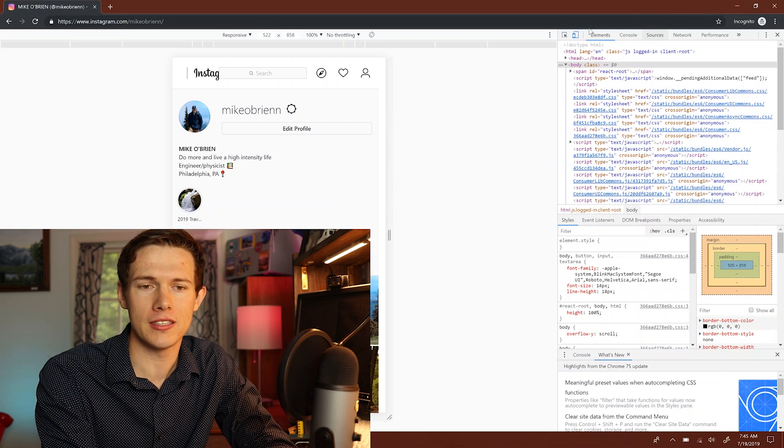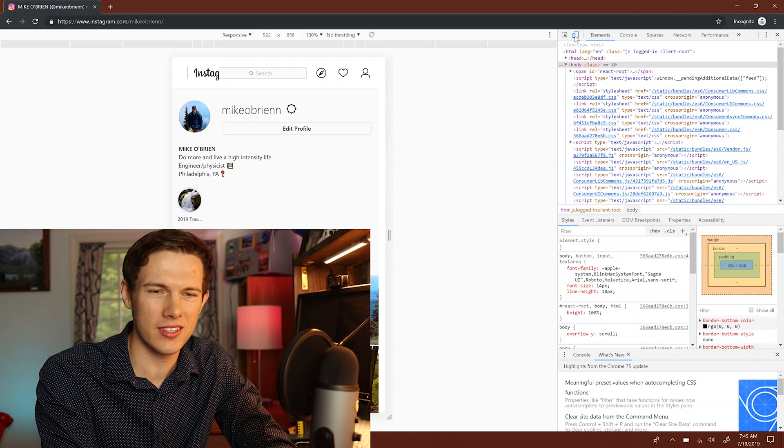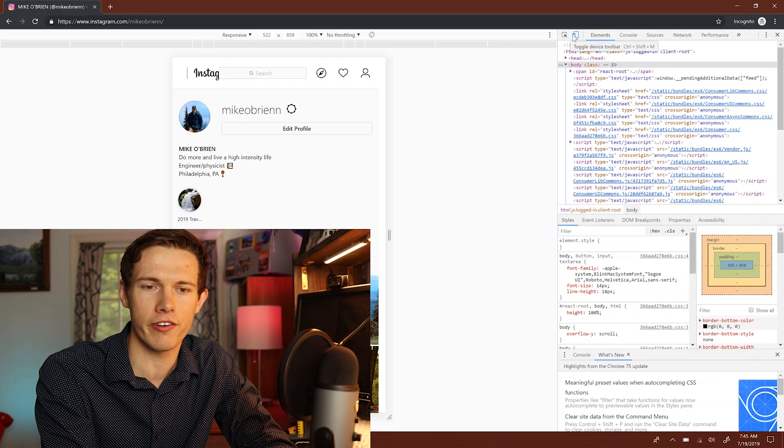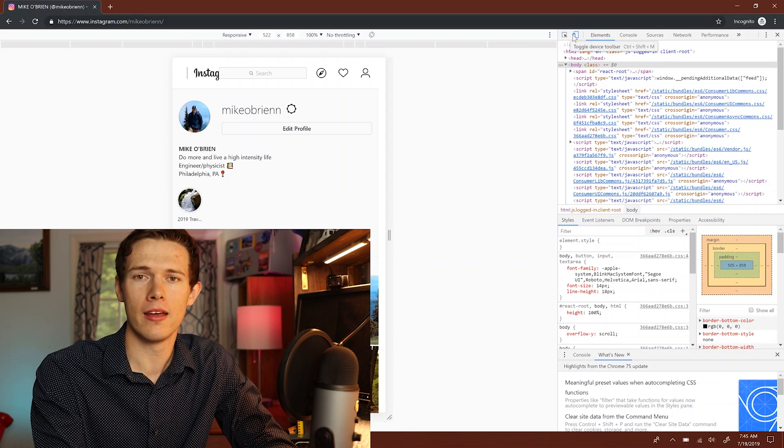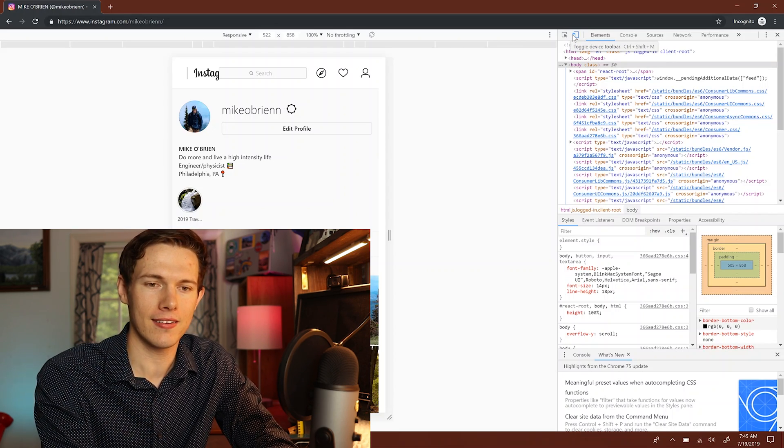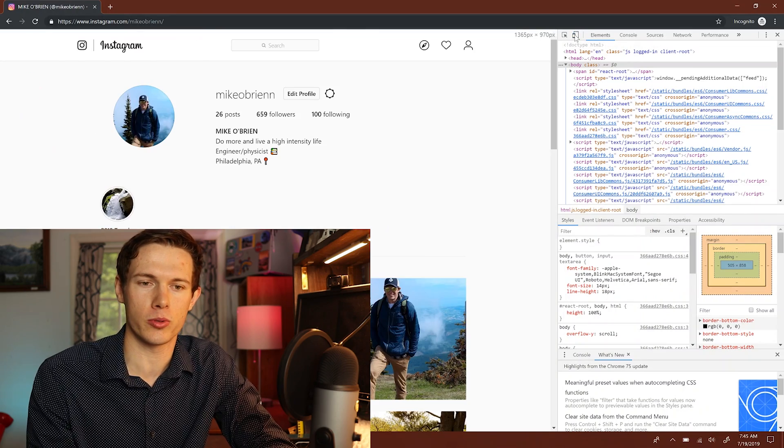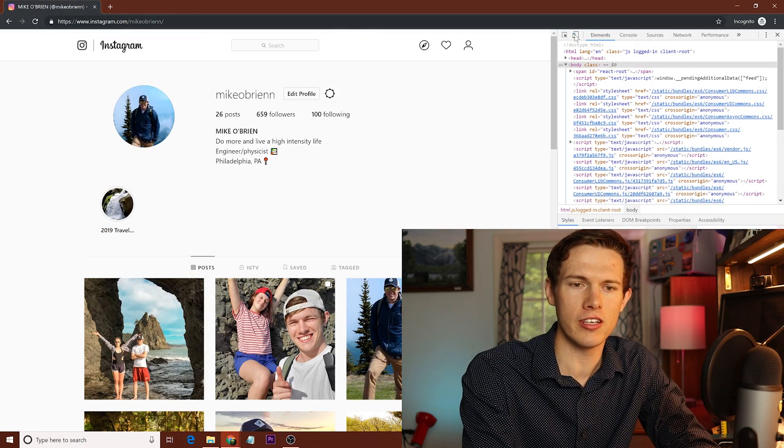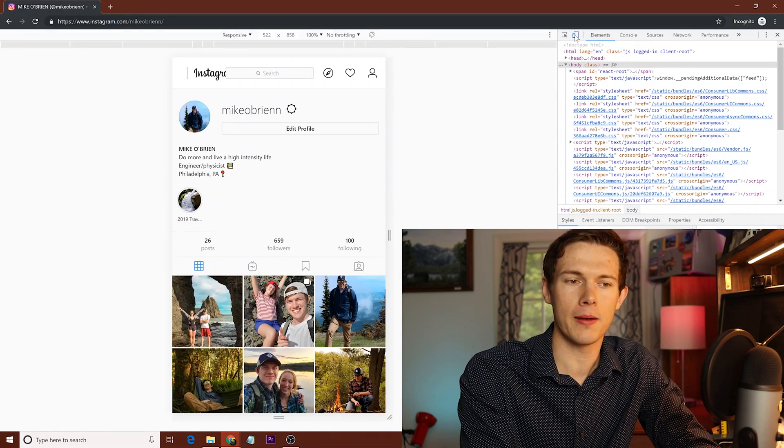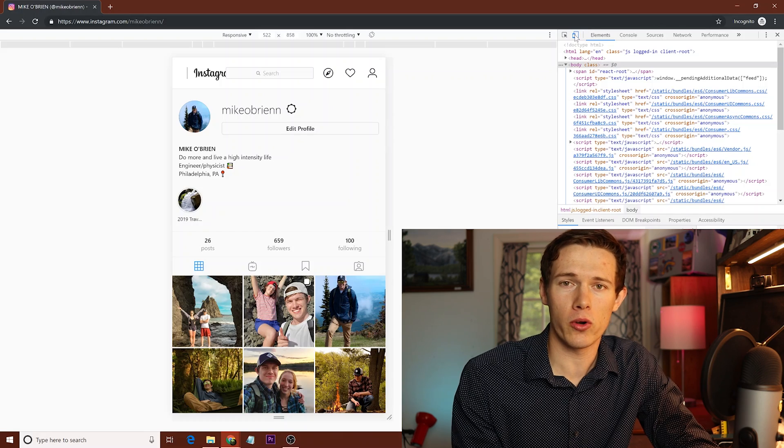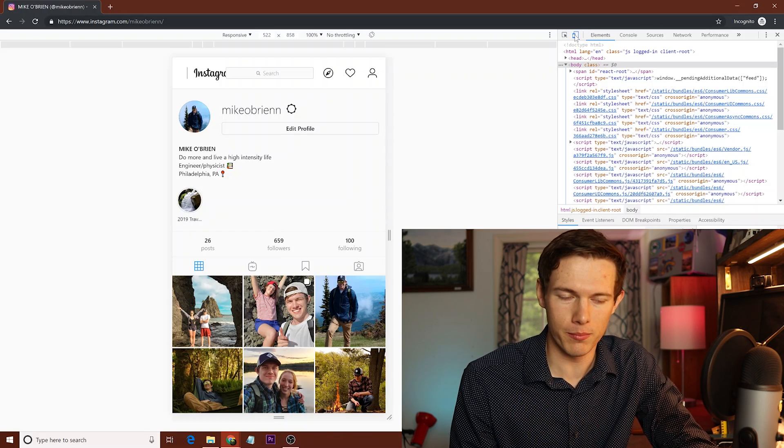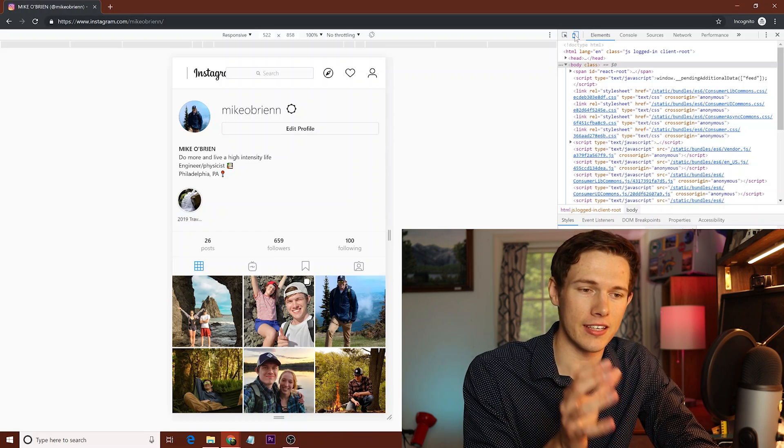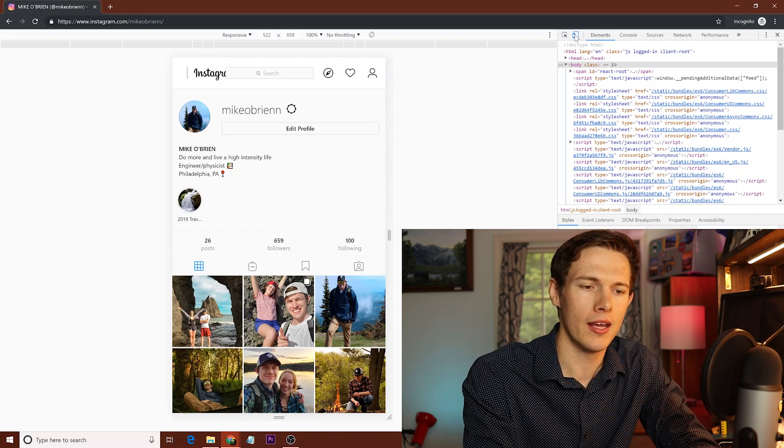What you want to do is go up to the top - it's kind of a blue button right here. It says toggle device toolbar. Make sure you click on that because what that does is it toggles between website mode and when it's thin like that, you're in mobile website mode. So you want to make sure that you're doing this in mobile mode.